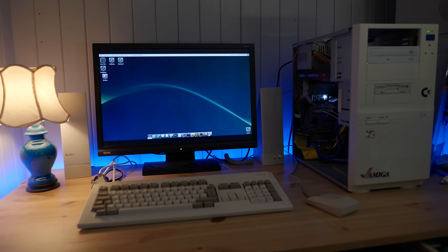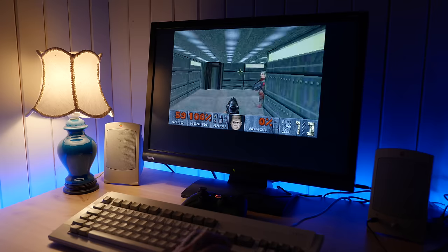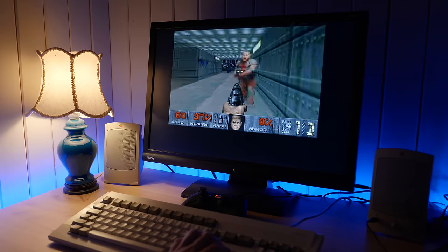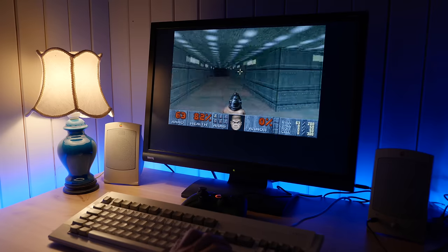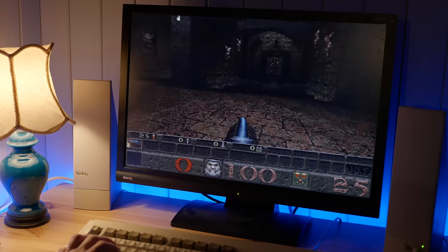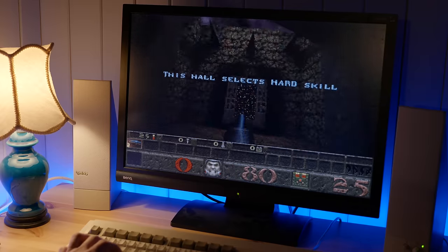Alright, now that we got the basics out of the way, what can you actually do with this thing? Well, there's certainly a lot of stuff that a stock Amiga can't do. For example, you can play Doom with a decent framerate. Or Quake, admittedly at a not so decent framerate.